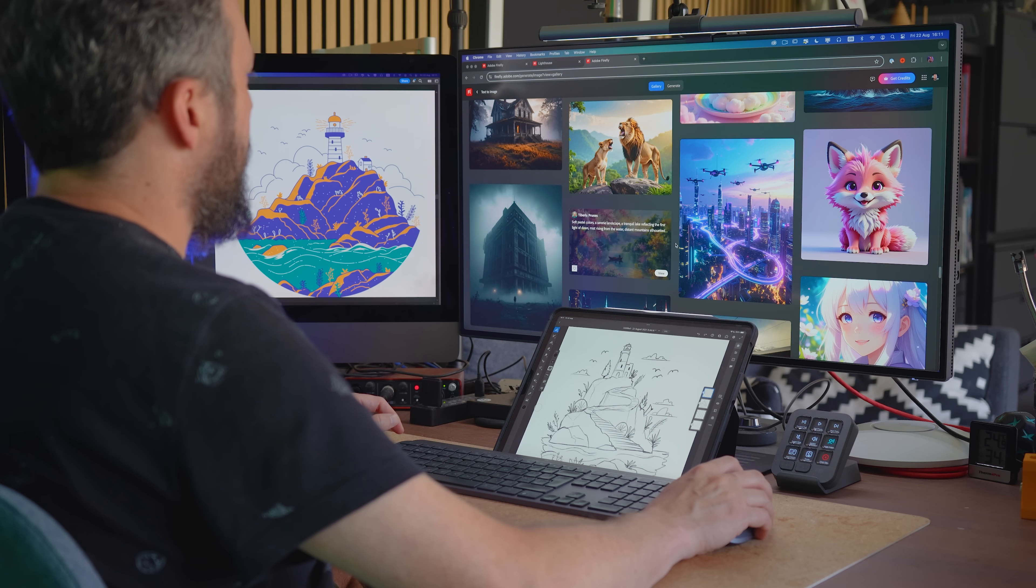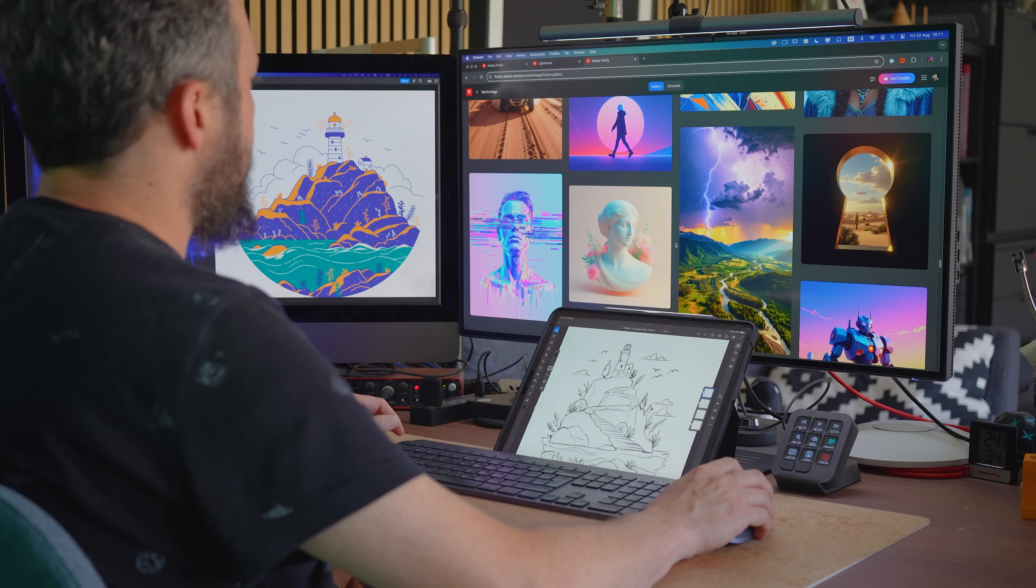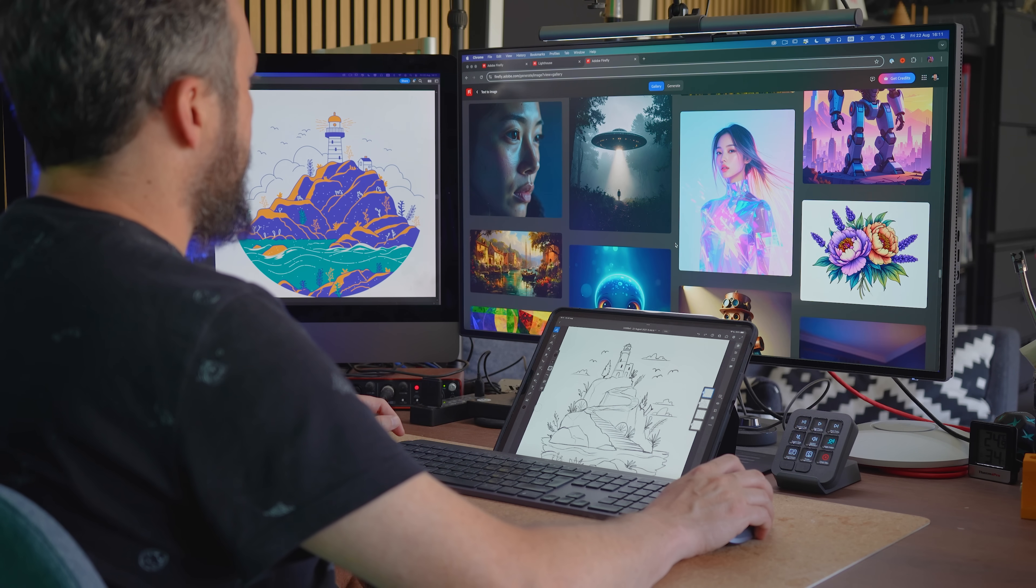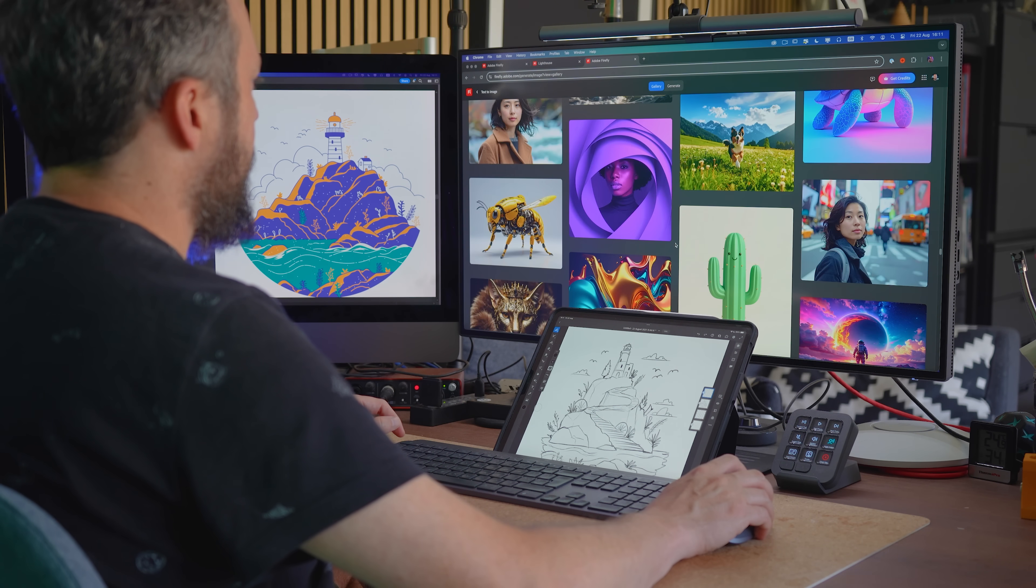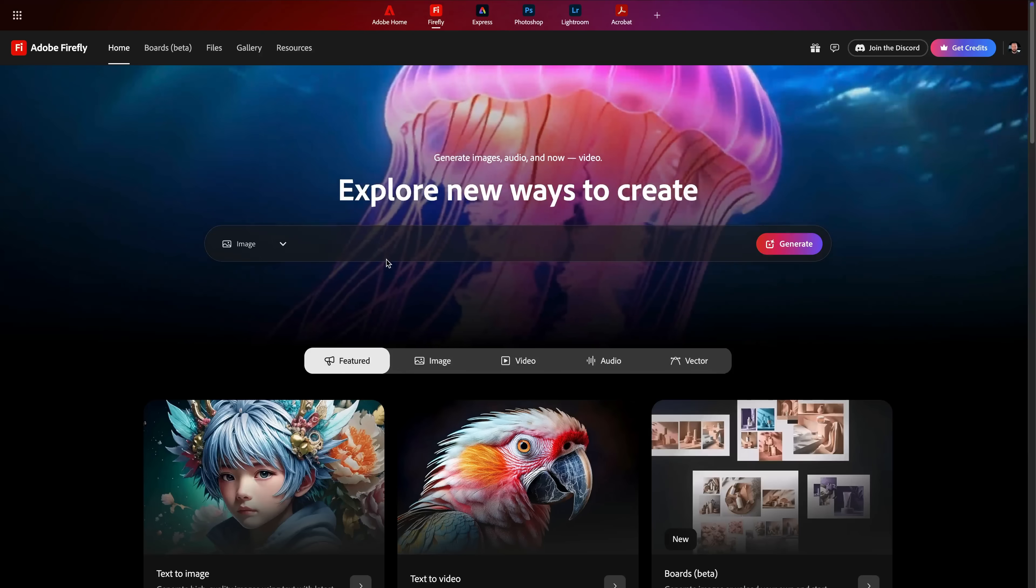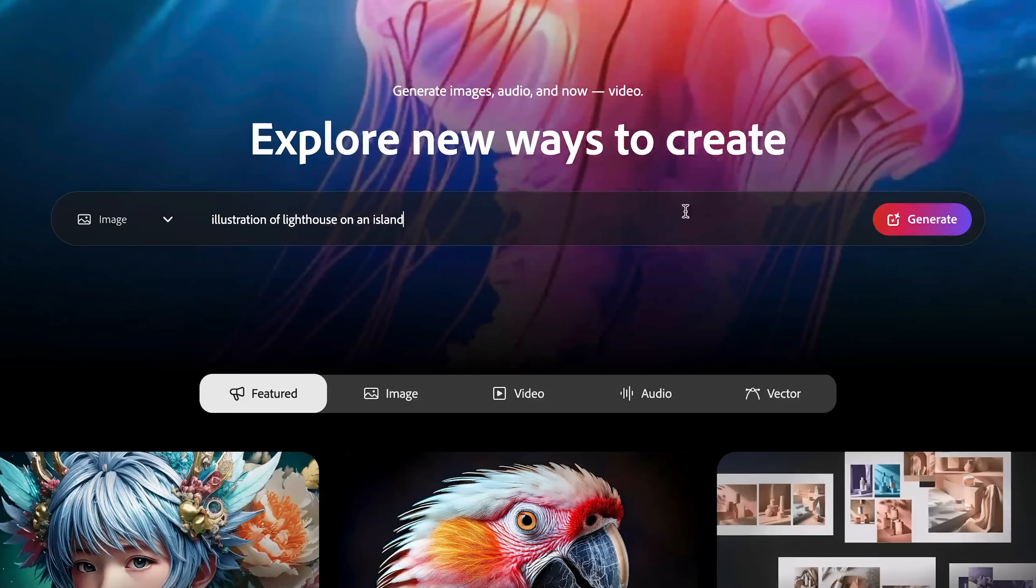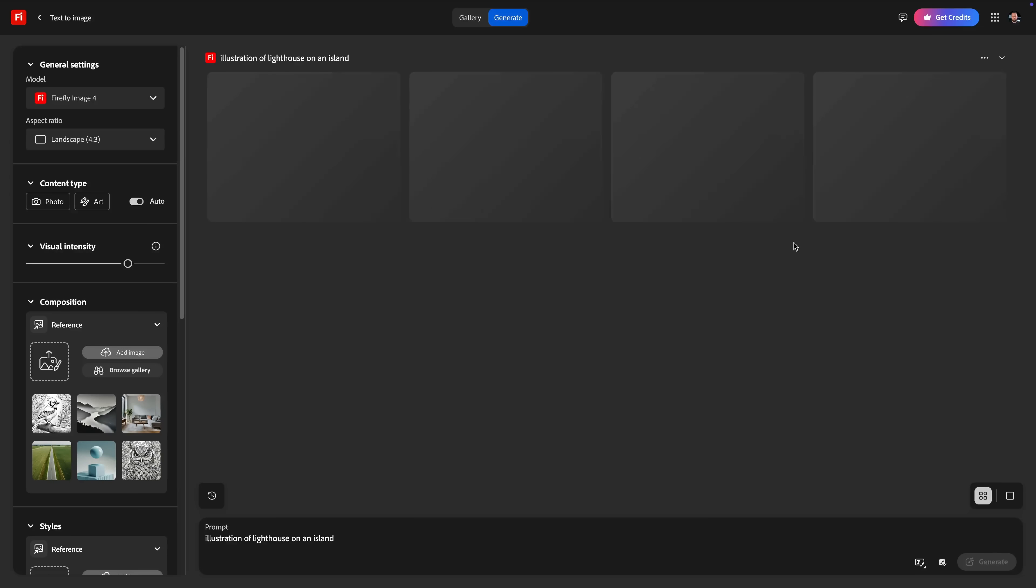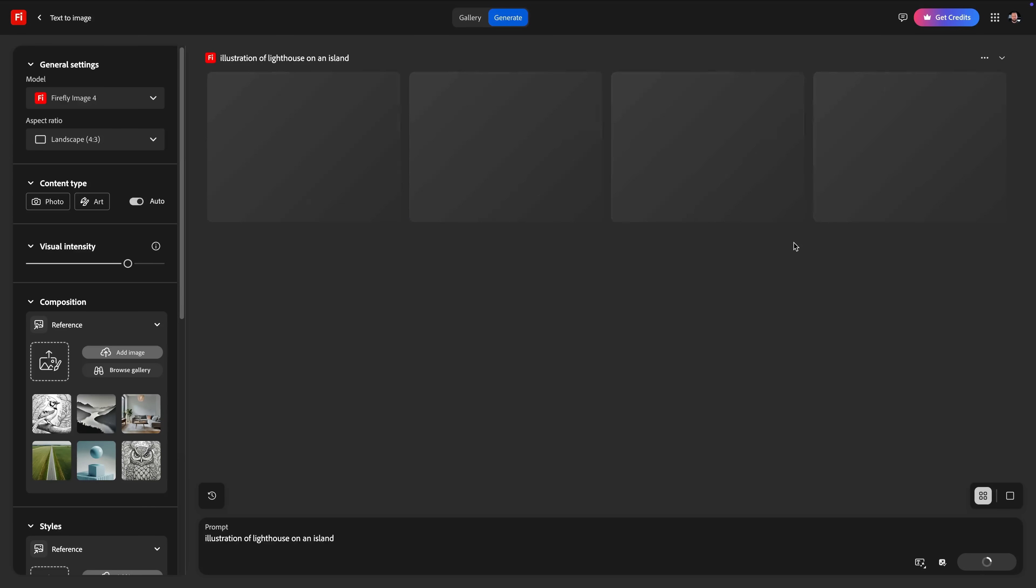This is where Adobe Firefly can really make a huge difference and be a big help. What most people think when they try Generative AI for the first time is that it is too generic and soulless. So for instance, if I type in 'illustration of a lighthouse on an island' as my prompt, I will get bland and boring results.